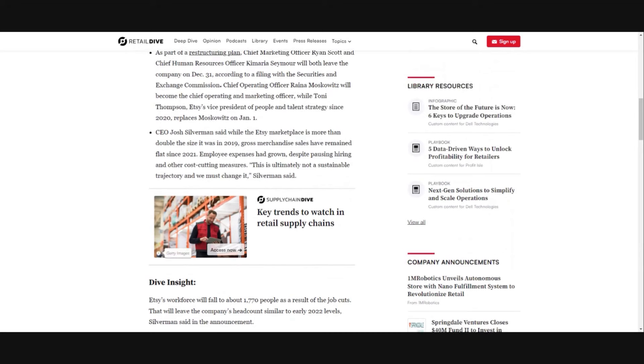CEO Josh Silverman said while the Etsy marketplace is more than double the size it was in 2019, gross merchandise sales have remained flat since 2021. Employee expenses had grown despite pausing hiring and other cost-cutting measures. This is ultimately not a sustainable trajectory.